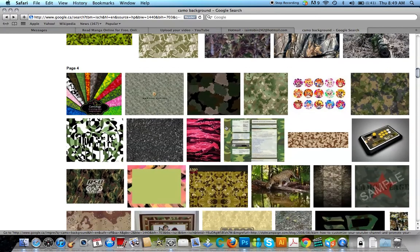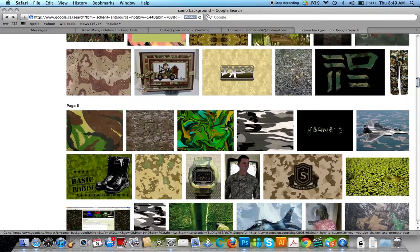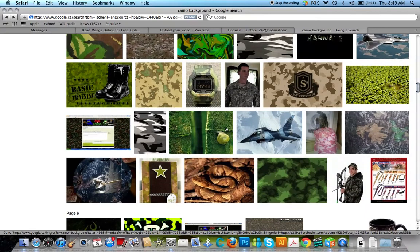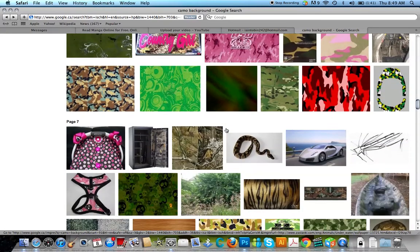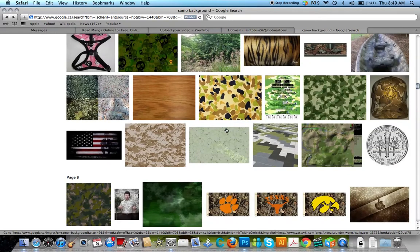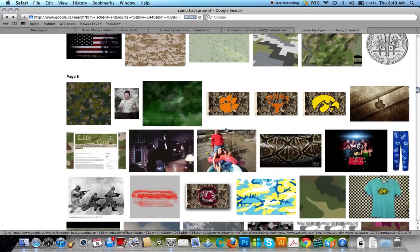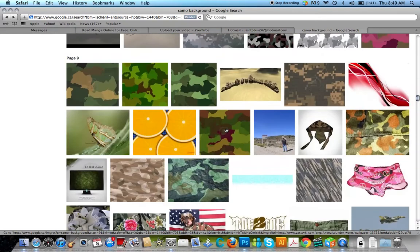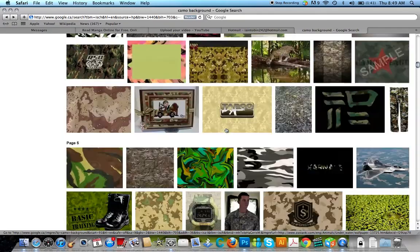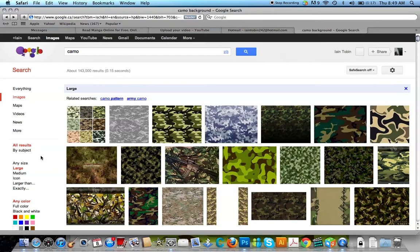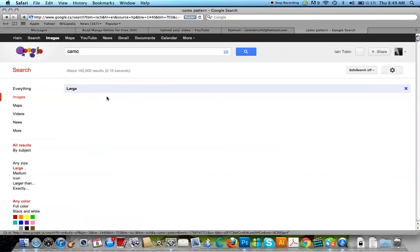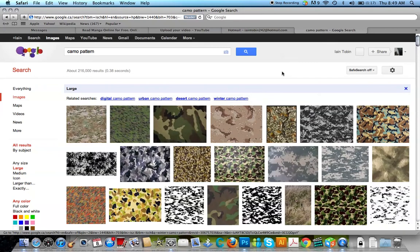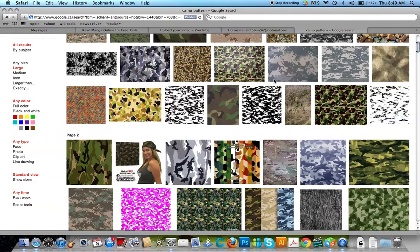I wonder what happened to the camouflage I used last time. Okay. At large. Let's grab one.